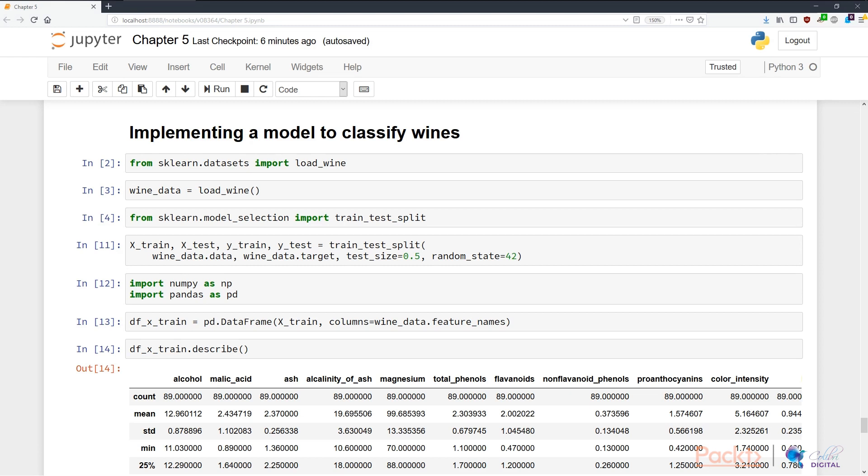I am in Chapter 5, the IPYNB. And if you scroll to the bottom, there's a section around implementing a model to classify wines. The first thing I do when I try to implement a classifier is to get the data clean and tidy into Python.